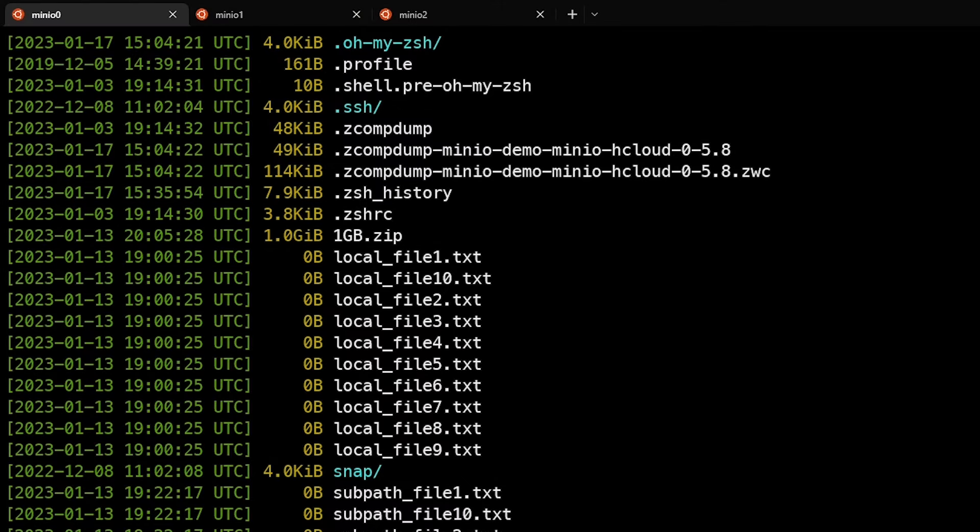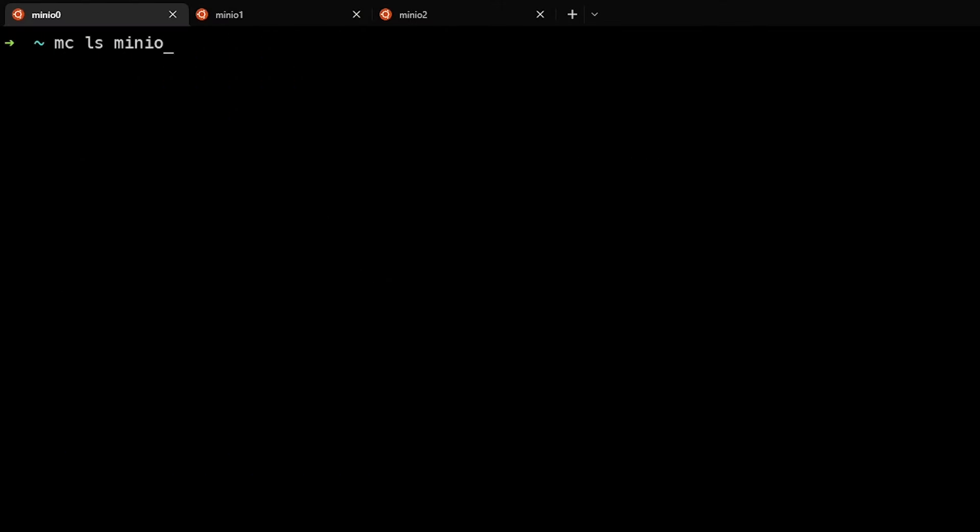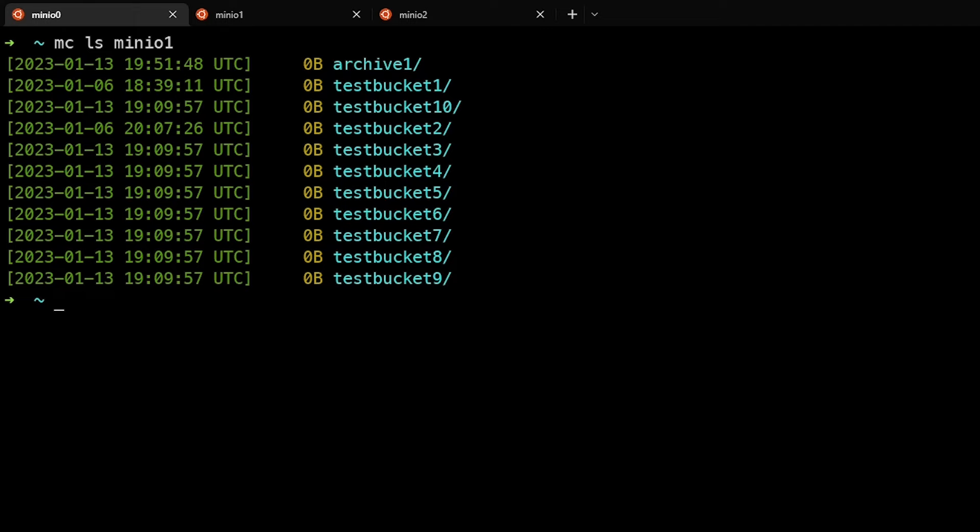Let's try this against a remote host. Here we're listing all buckets on our minio1 alias, and by default it only shows the buckets.